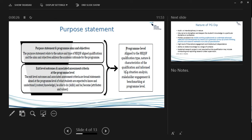You do need a purpose statement because in one of the templates you have to write one. It doesn't have to be just one sentence — it can be a short paragraph, two or three sentences, but try and keep it short. It must be aligned to the qualification type, the nature and characteristics of the qualification, and it's formed by your situation analysis, stakeholder engagement, and benchmarking. This must also be pulled through into your exit level outcomes so that everything is aligned.